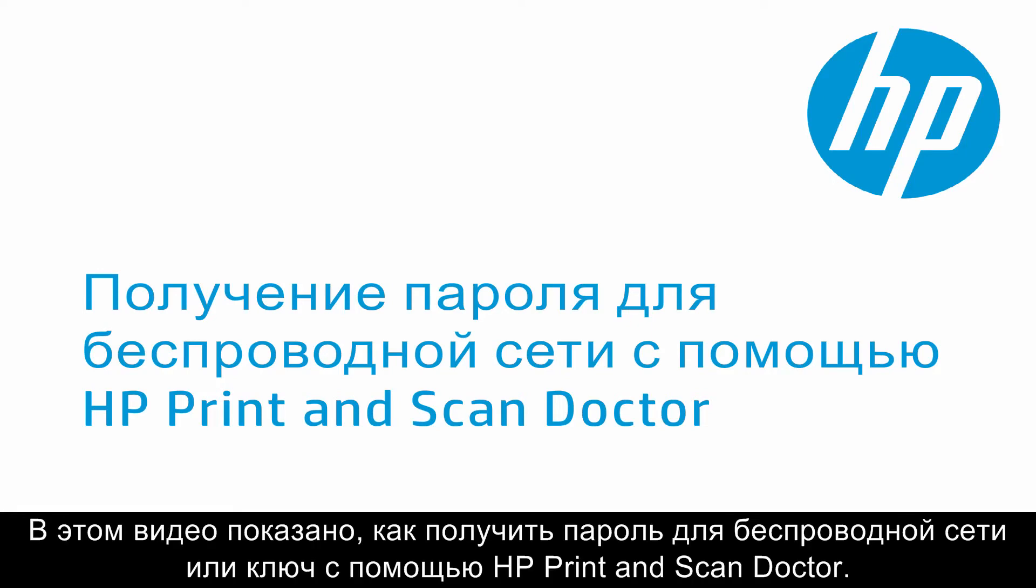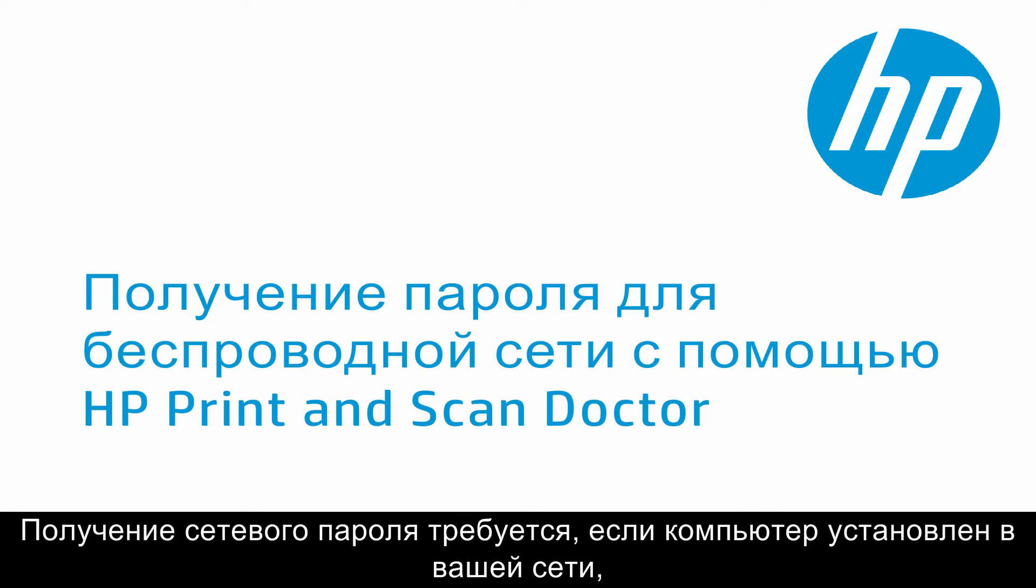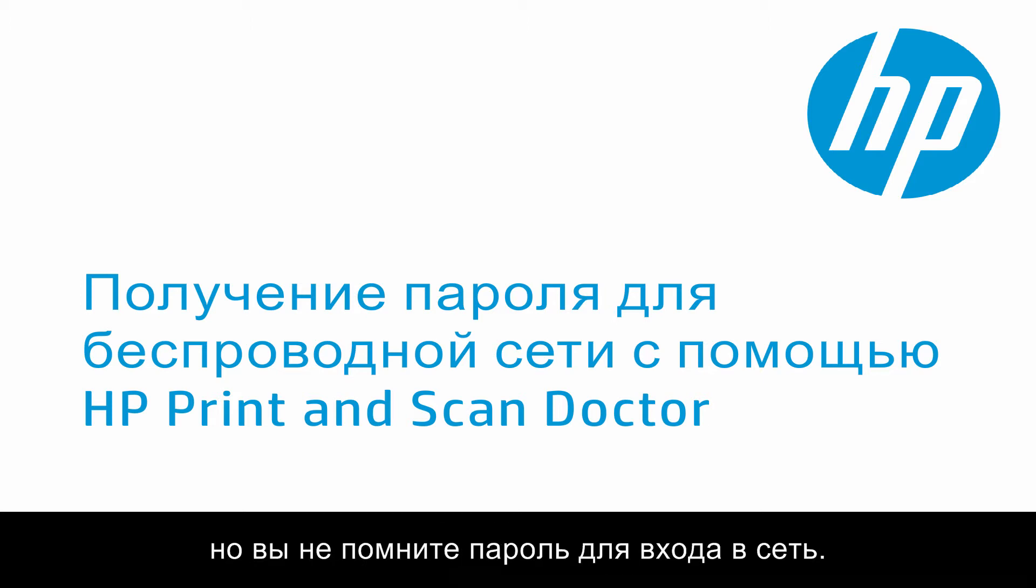This video shows you how to retrieve your wireless network password, or key, using the HP Print and Scan Doctor tool. Retrieving your network password is useful if your computer is set up on your network, but you can't remember your password for the network.